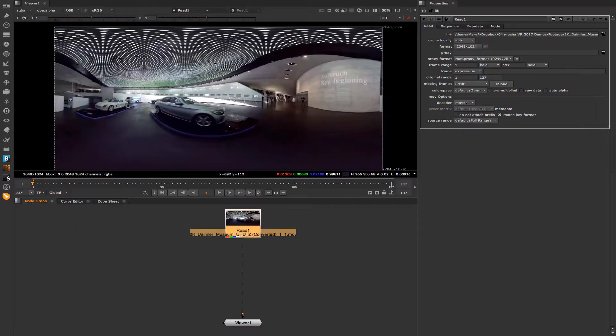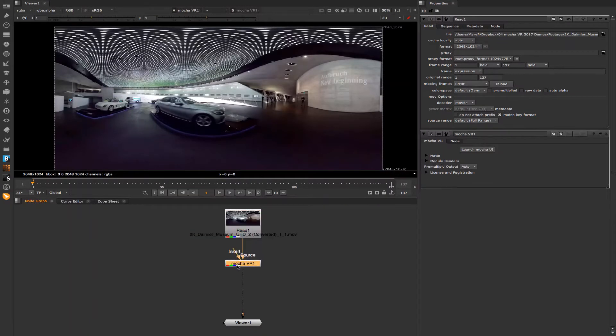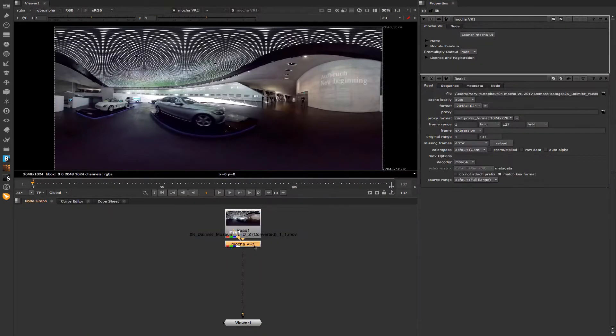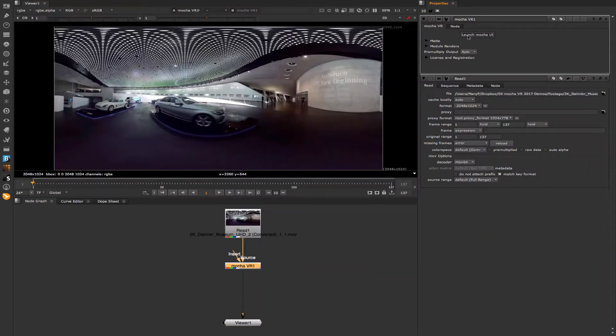In Nuke, you can tab to the Mocha VR node, or you can use the side panel. Once you click on the node, you can launch from the effect interface.